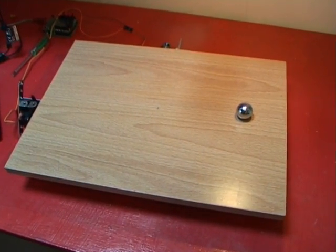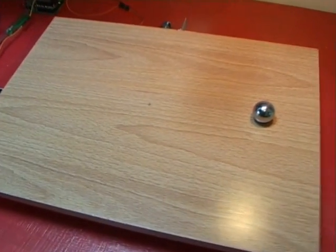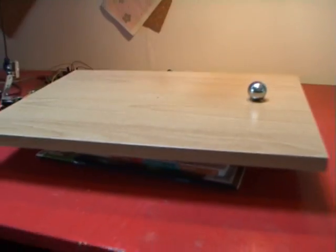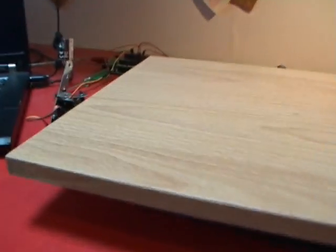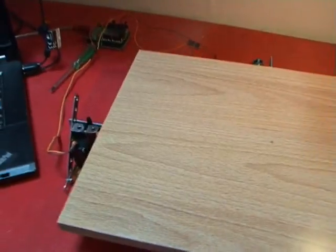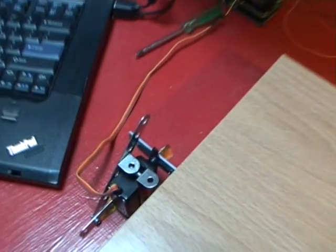The setup is I've got a steel ball resting on a tabletop. The surface is tilted by two servos, one here and one here.